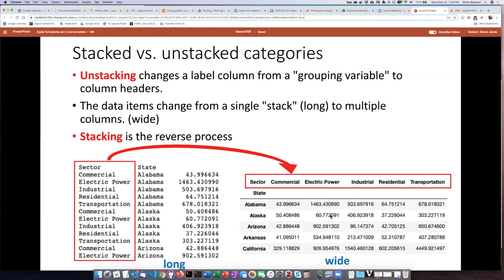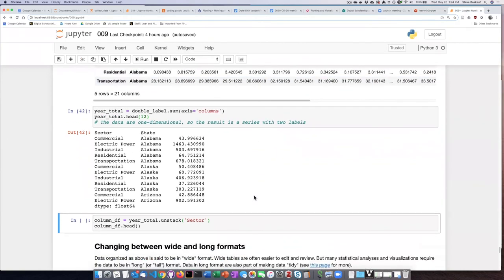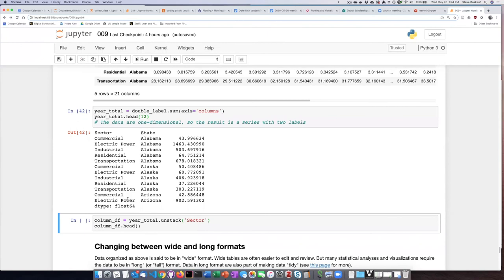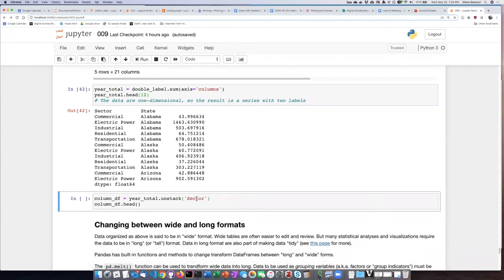And you can also go in the reverse direction, which is called stacking. So if we go back to our data, we see that we are in a position where we could stack this data. We could stack it either so that the columns would be sector or that the columns would be states. I should say we can unstack them. So what I've chosen is to unstack them by sector.